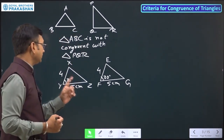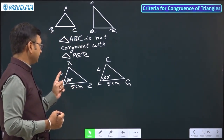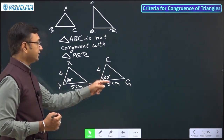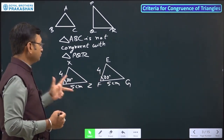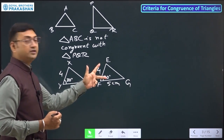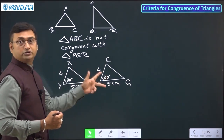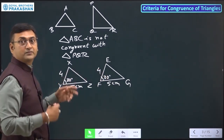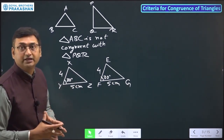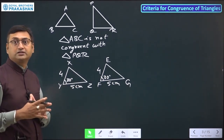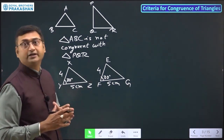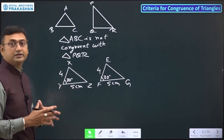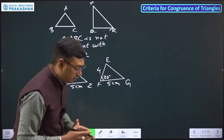Here you can see we have one side and another side, and here also one side and another side. It means two sides of both triangles and one included angle are equal — then we can say both triangles are congruent. This is the first criteria to check whether two triangles are congruent or not.